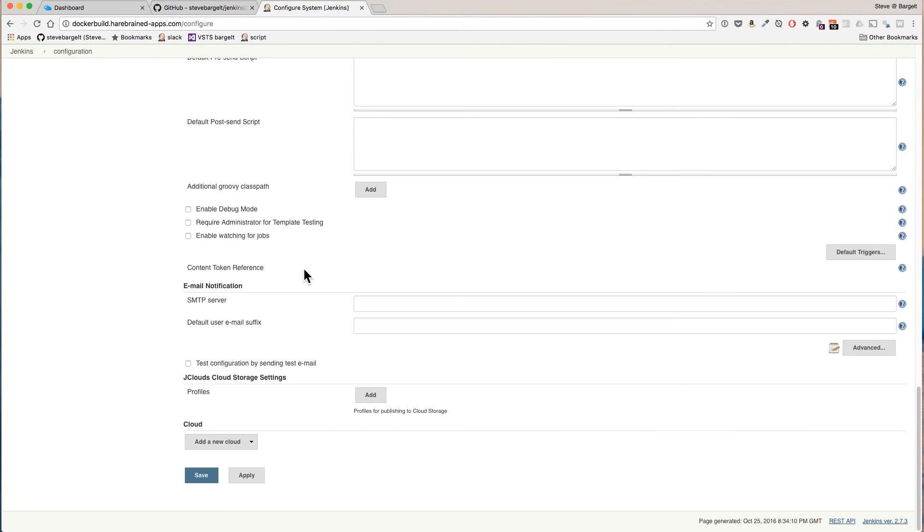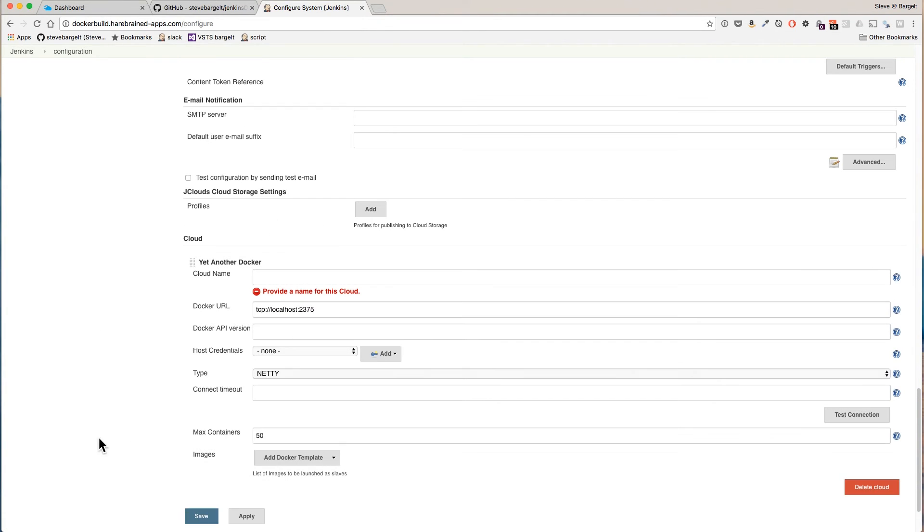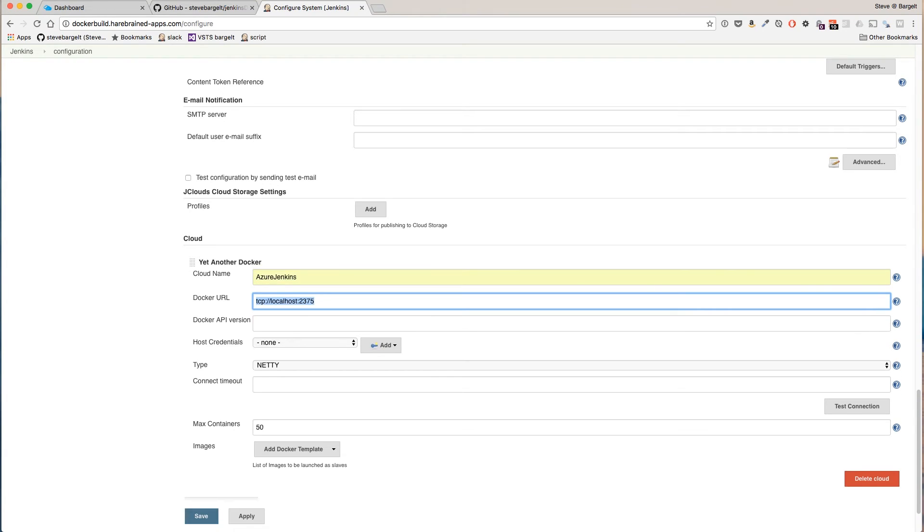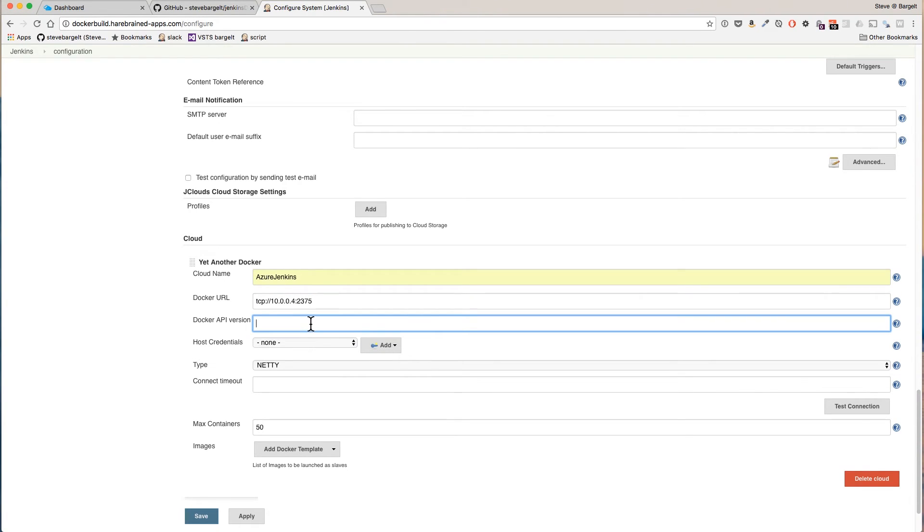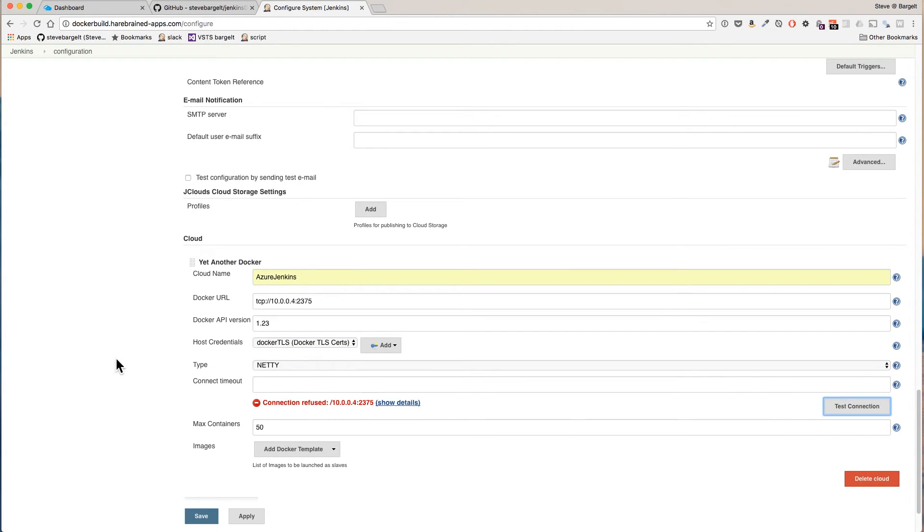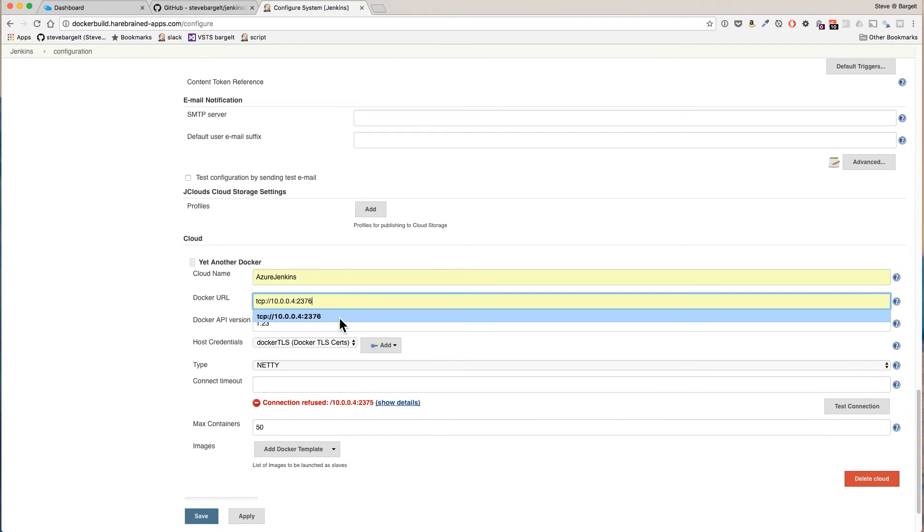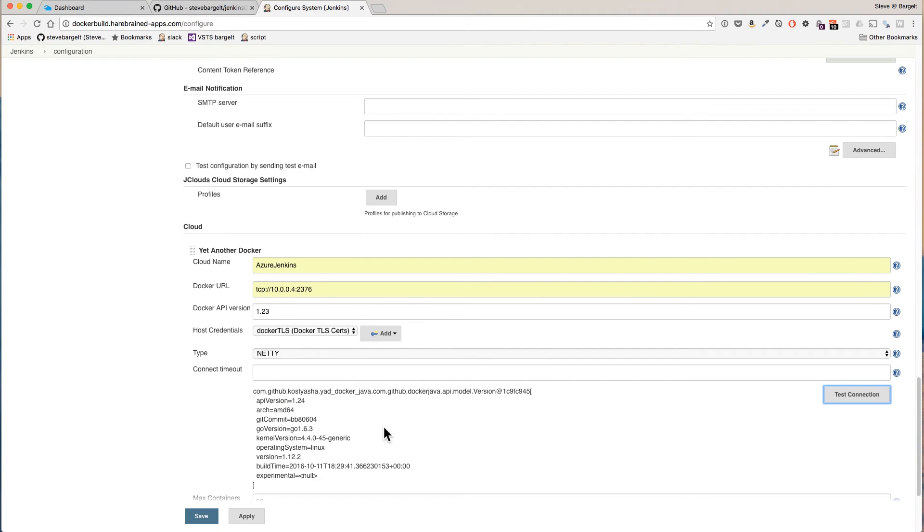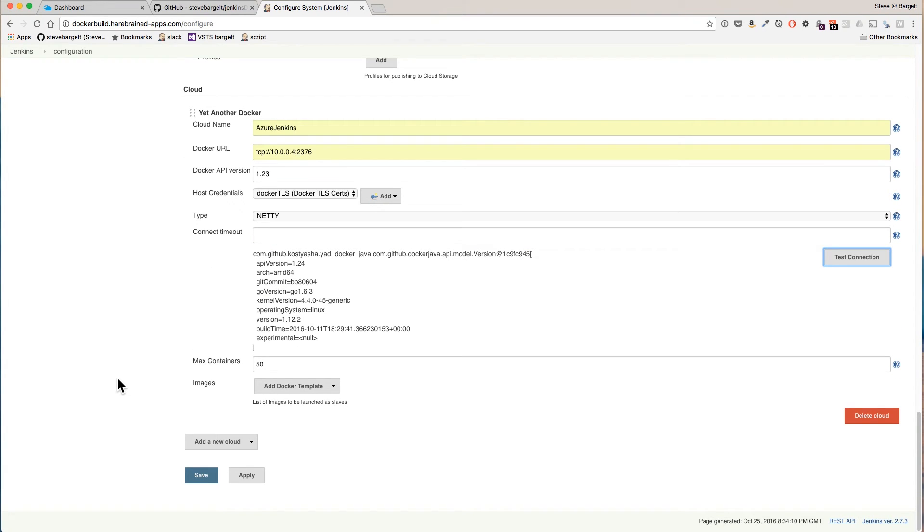Alright now we have those credentials. Now we need to add a cloud config. In Manage Jenkins, Configure System, at the bottom, add a new cloud. Yet another Docker. We're going to name this Azure Jenkins. We want this to be our local IP address 1.0.0.2.3 and use the TLS cert. Let's test this.